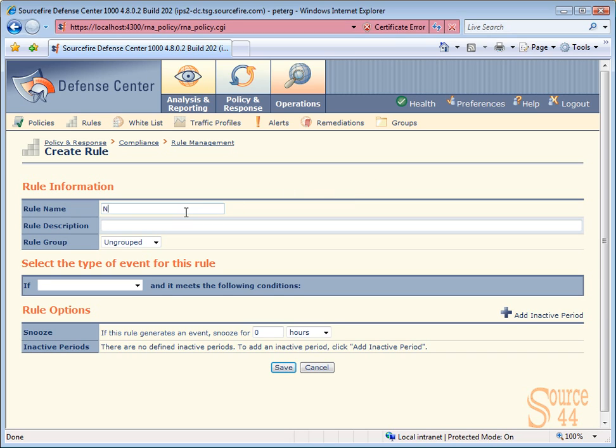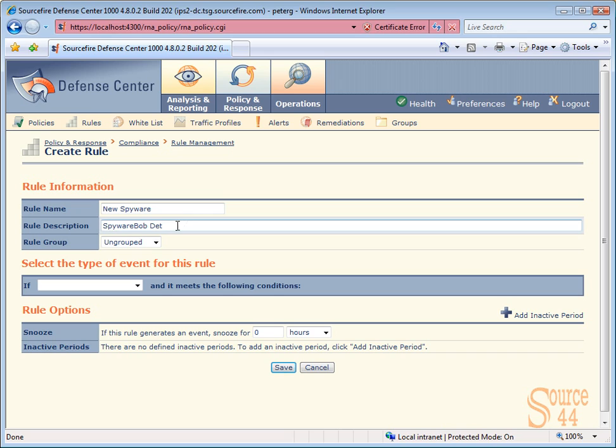We'll give the rule a name now. This is the rule that we're going to create that's going to be part of our spyware detection policy. We'll call the rule new spyware. Again, for your rule, put in a description because the more you customize an IPS system or any type of technology, the more you're going to forget why you create things.